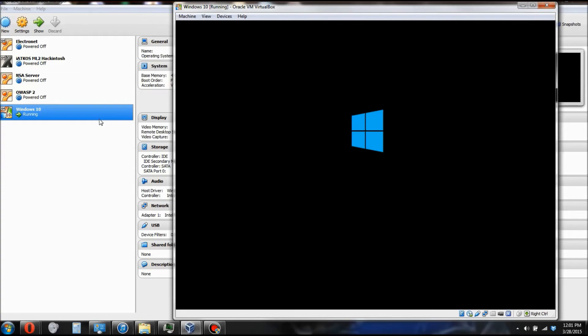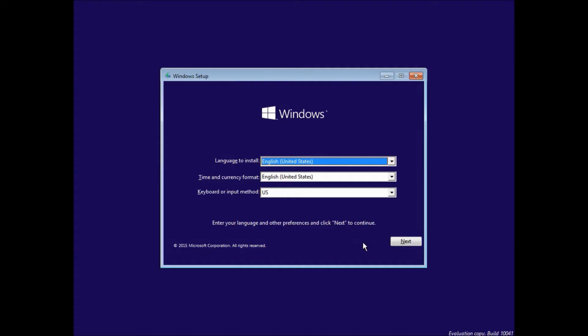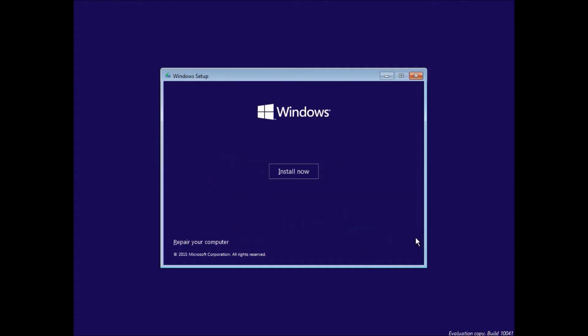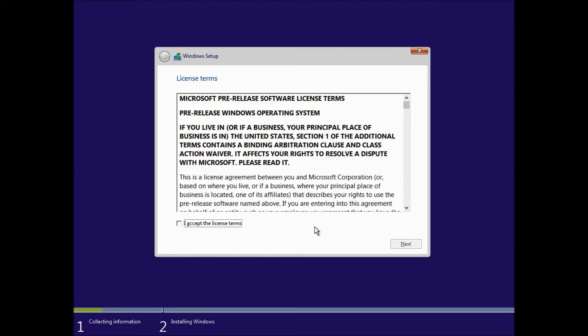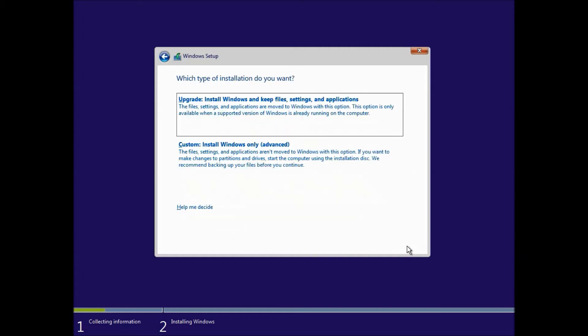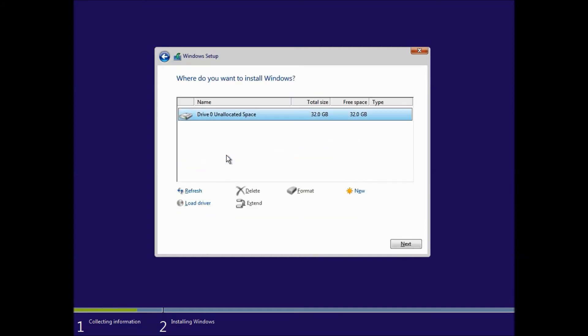So I'm going to pause it and once we get to the setup, I'll hit play again. With any luck, the Windows setup window should appear. So click Next and then click Install Now. Any minute. There you go. Click Accept the License Agreement. Next. Click Custom Install. Click Next on the screen.